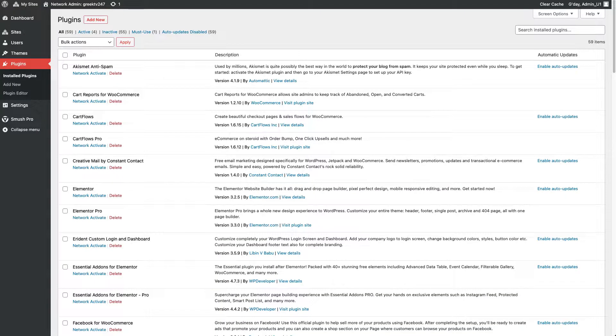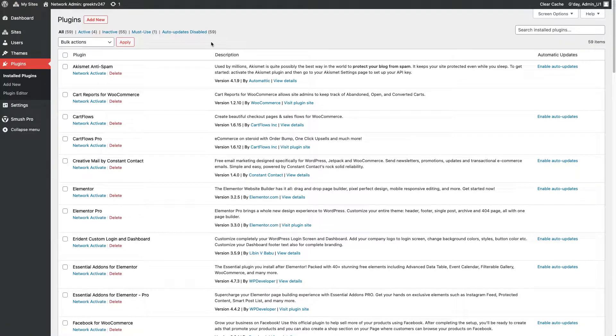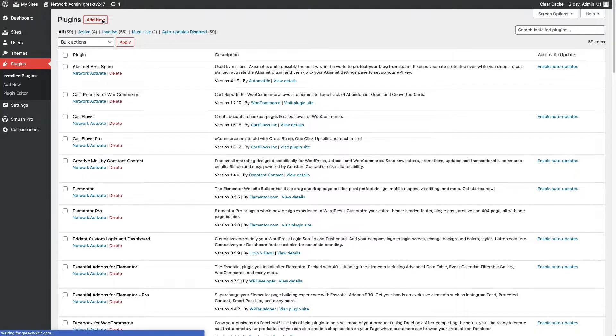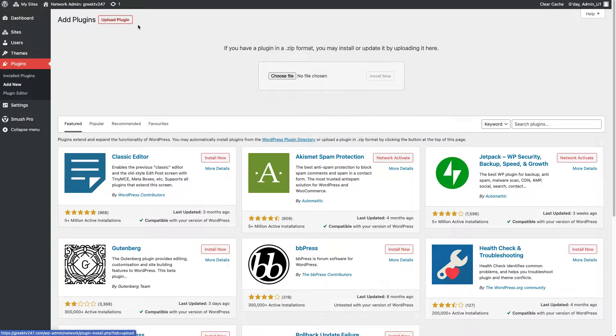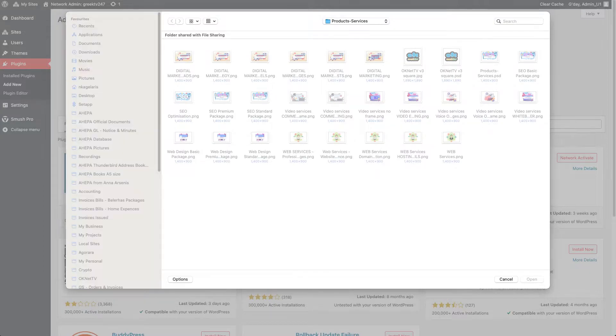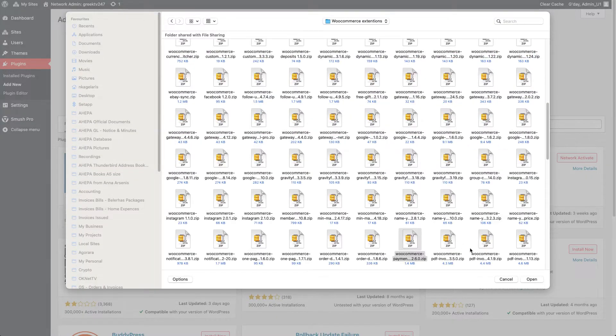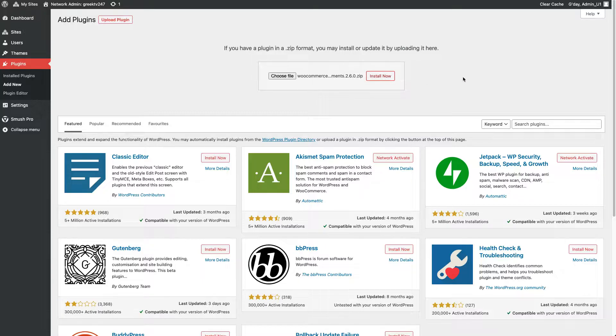So, I have a WordPress multi-site installation. We are going to install the WooCommerce payments plugin on one of the subsites. I go to Network Admin, then Plugins, add a new plugin, and upload the zip file that you are able to download for free from WooCommerce.com. You can find the link in the description below.